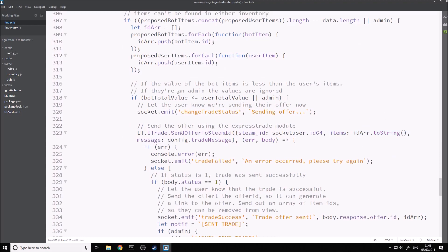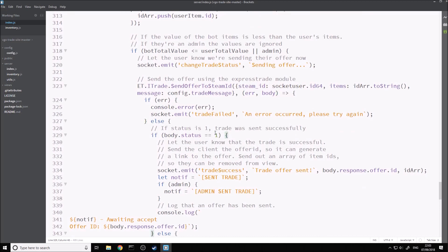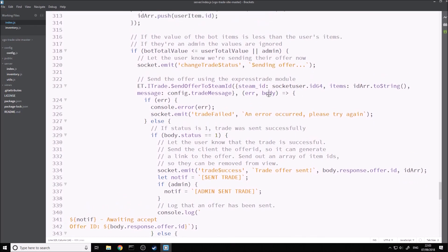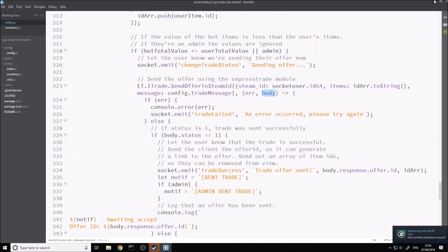Then we can send a message and simply just send the offer. This is the callback function. If there's an error, don't forget we need to check if body.status is equal to 1 — if it's equal to 1, that means the trade was successfully sent. Inside of here, the body is going to be a trade offer object, which I'm going to show you an example of now.